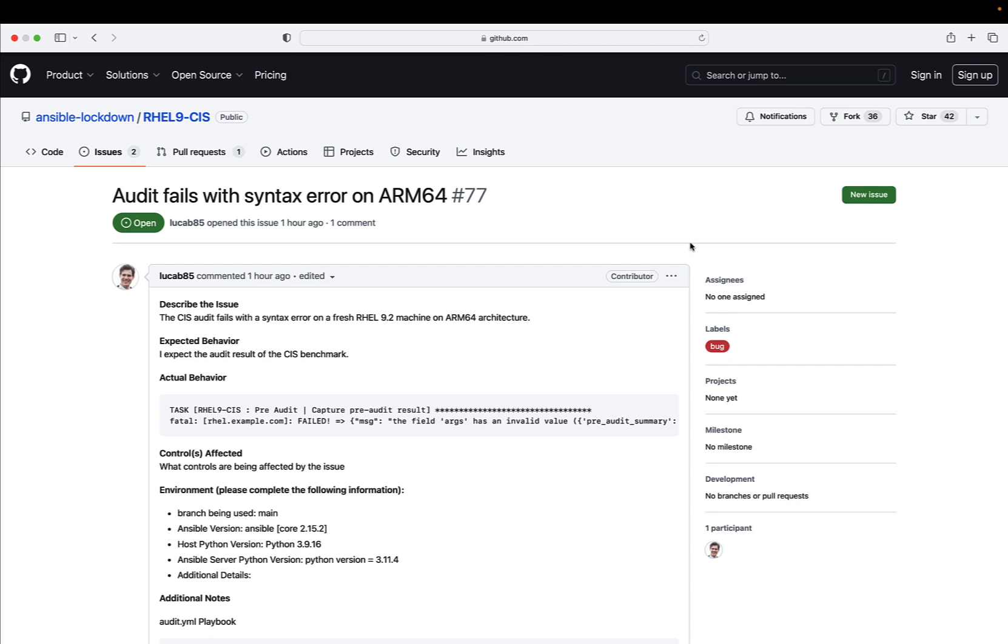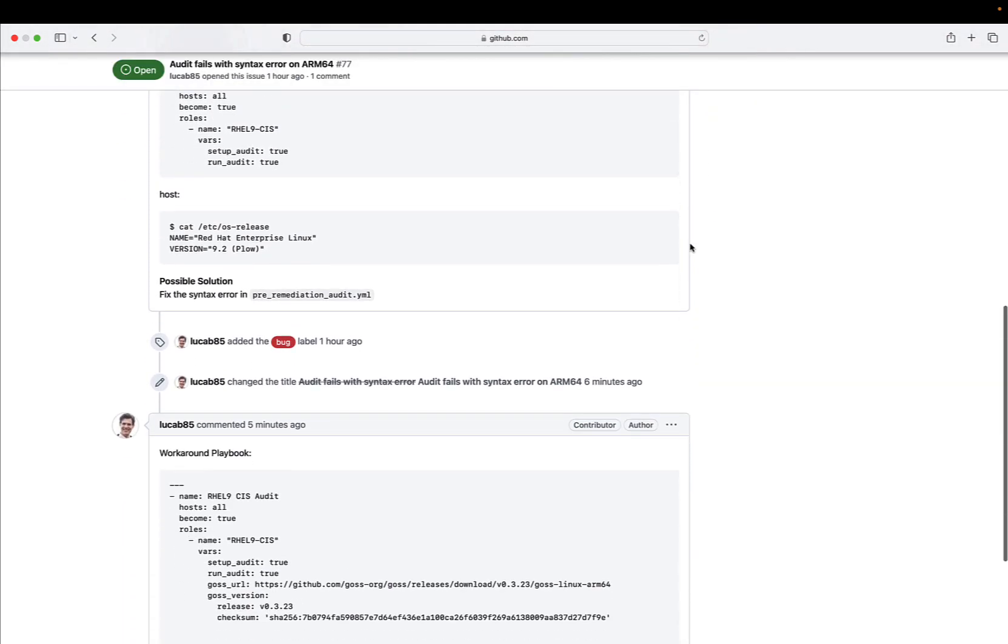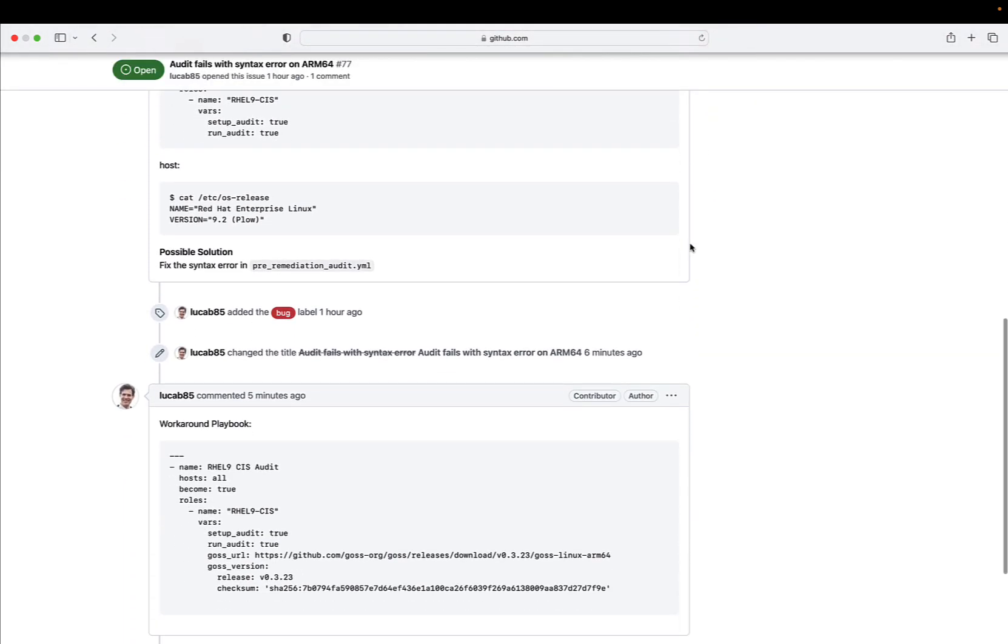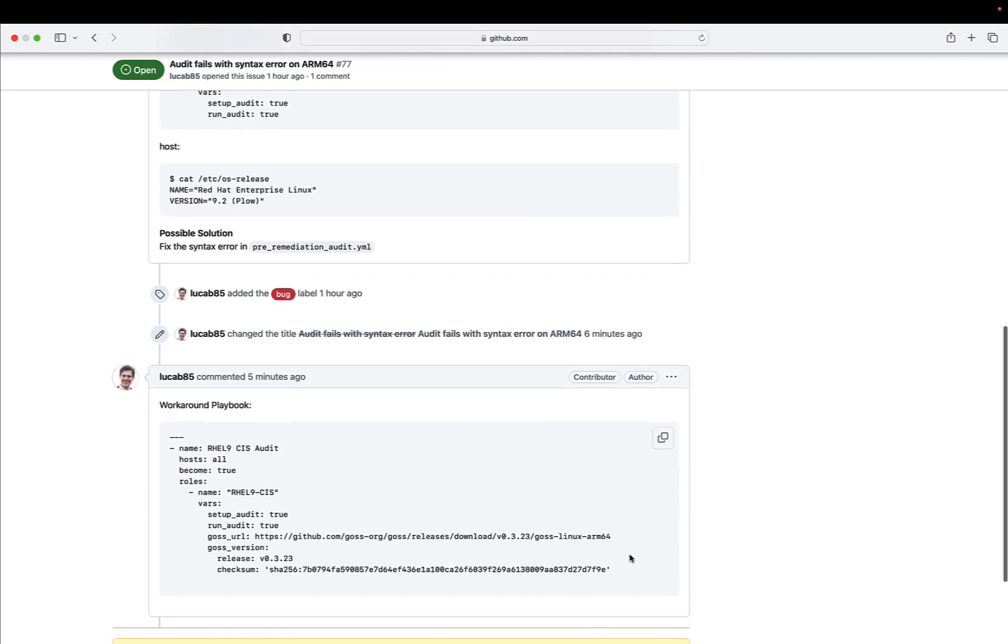Long story short, the problem is actually the ARM64 architecture of my machine. I was able to create this workaround playbook that simply downloads the correct architecture - ARM64 with the right fingerprint. Now I'm ready to execute. If you're running on ARM64, be mindful that you need to add some extra lines of code. If you're running on classic Intel x86, it will work on the first execution.